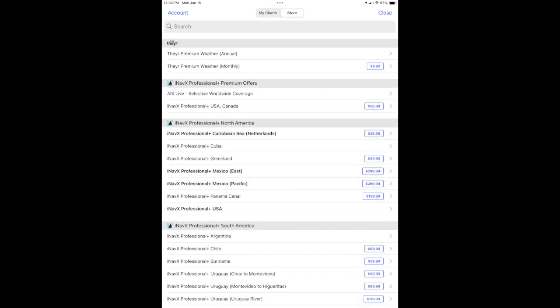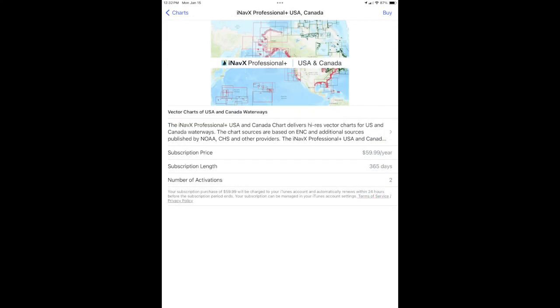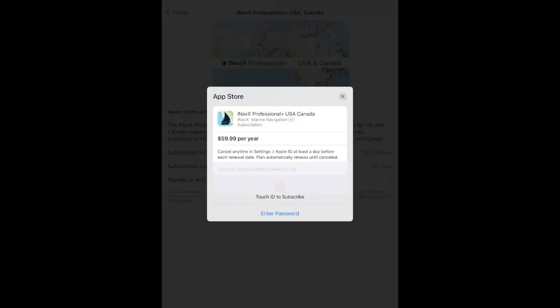Scroll down to find the chart you wish to purchase and tap it. Read the chart description to ensure that this chart will meet your needs. Tap the buy button in the upper right hand corner to purchase the chart. Complete your purchase using the authentication method presented on the screen.